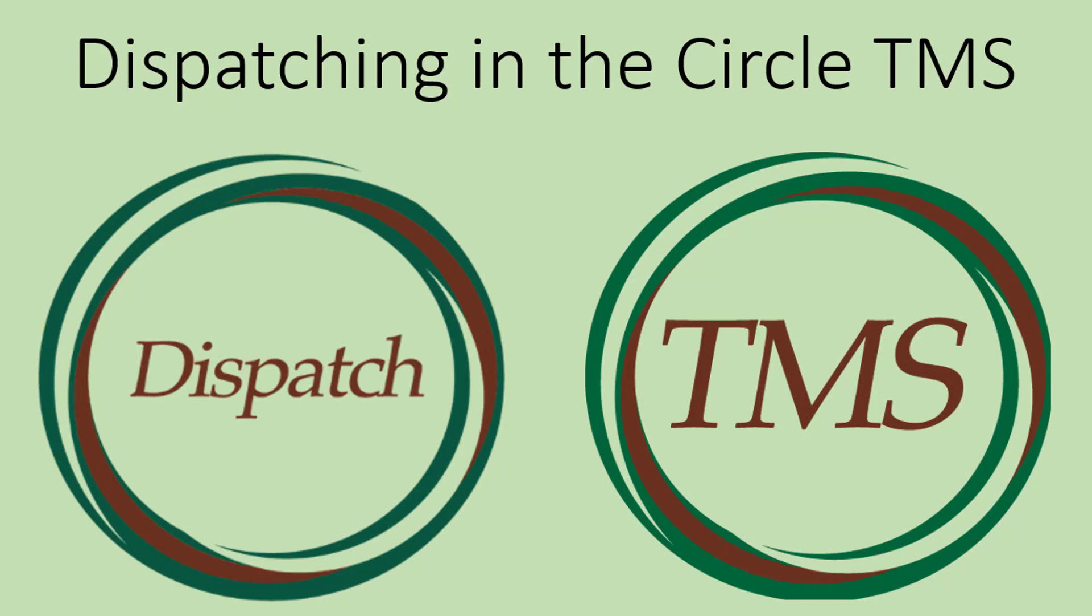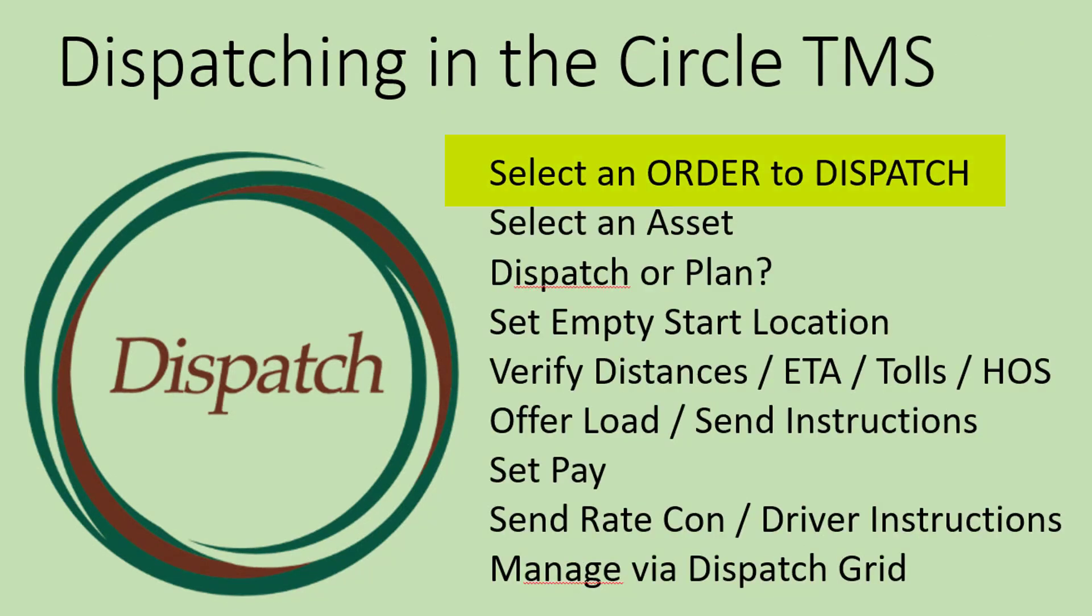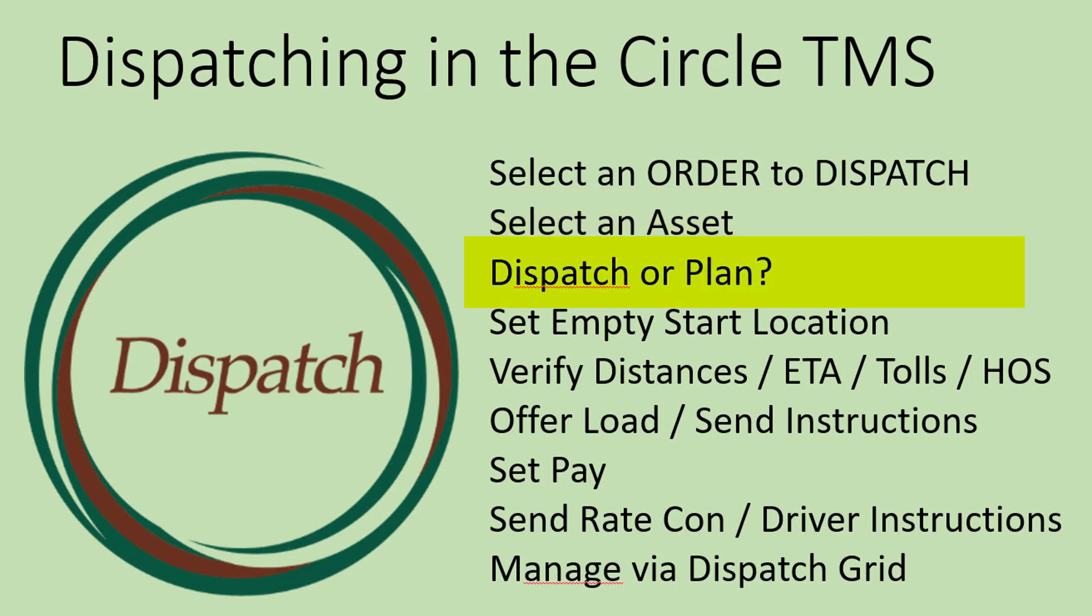This video explains how to dispatch in the TMS system. The dispatch process involves selecting an order to dispatch, then you select an asset to dispatch that, whether that's one of your trucks or an outside carrier. You can either dispatch the order immediately or plan it to occur sometime in the future.